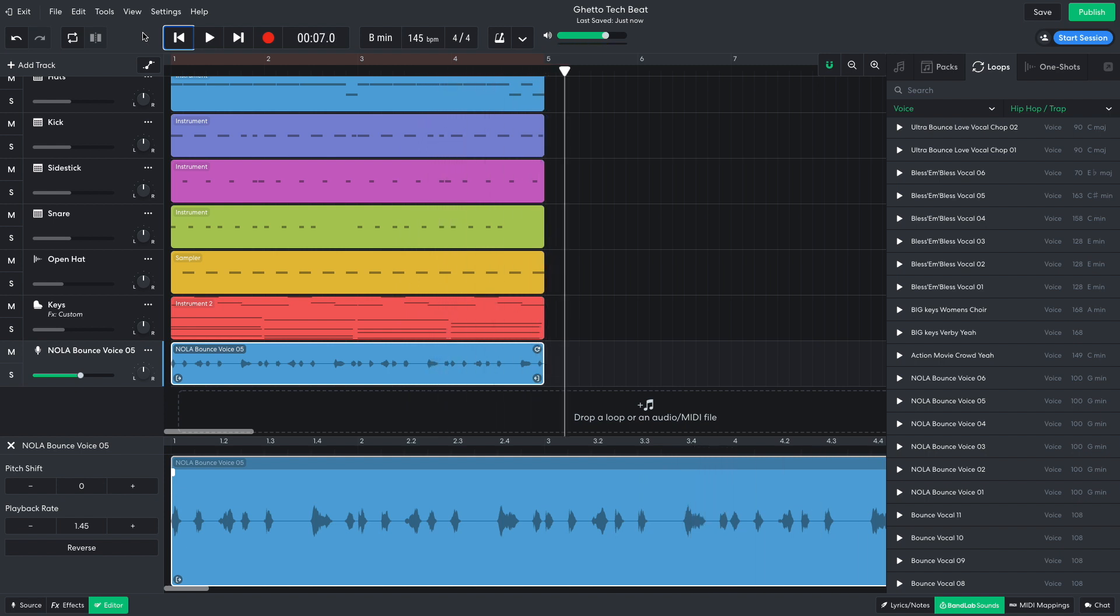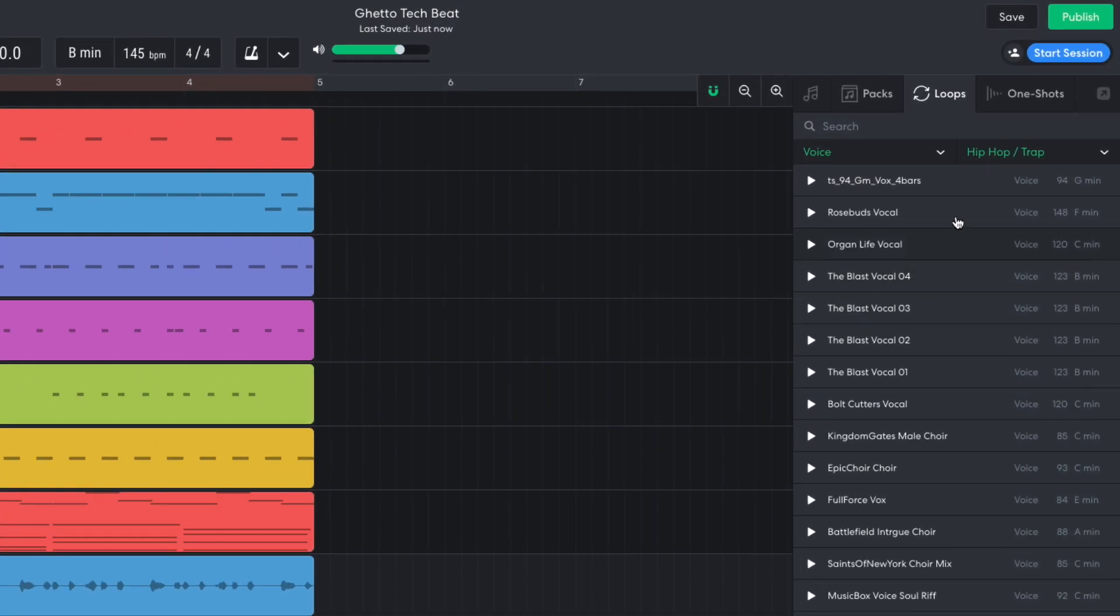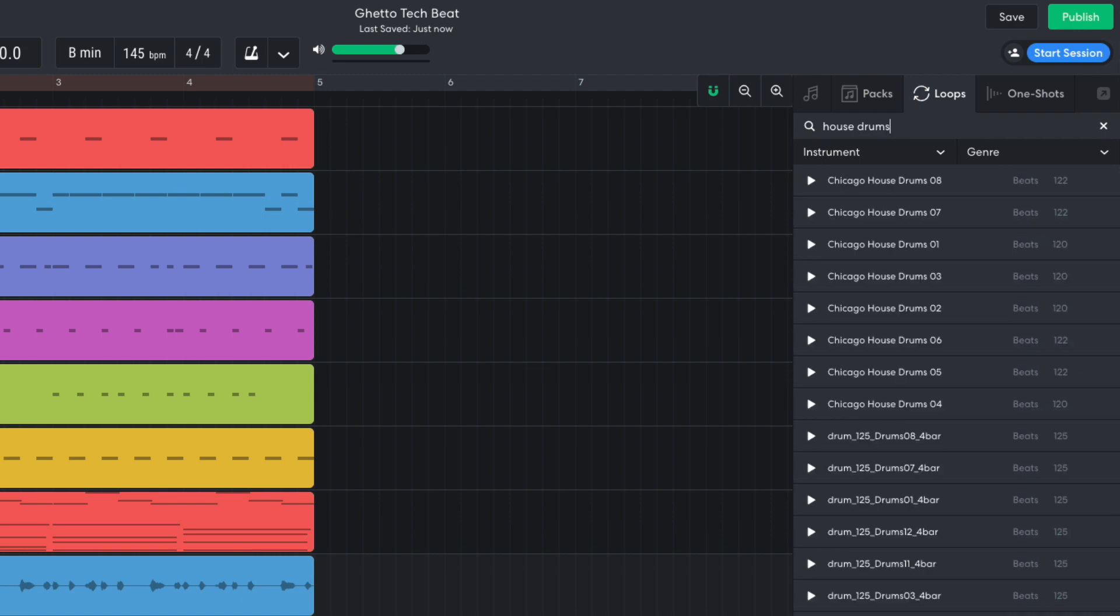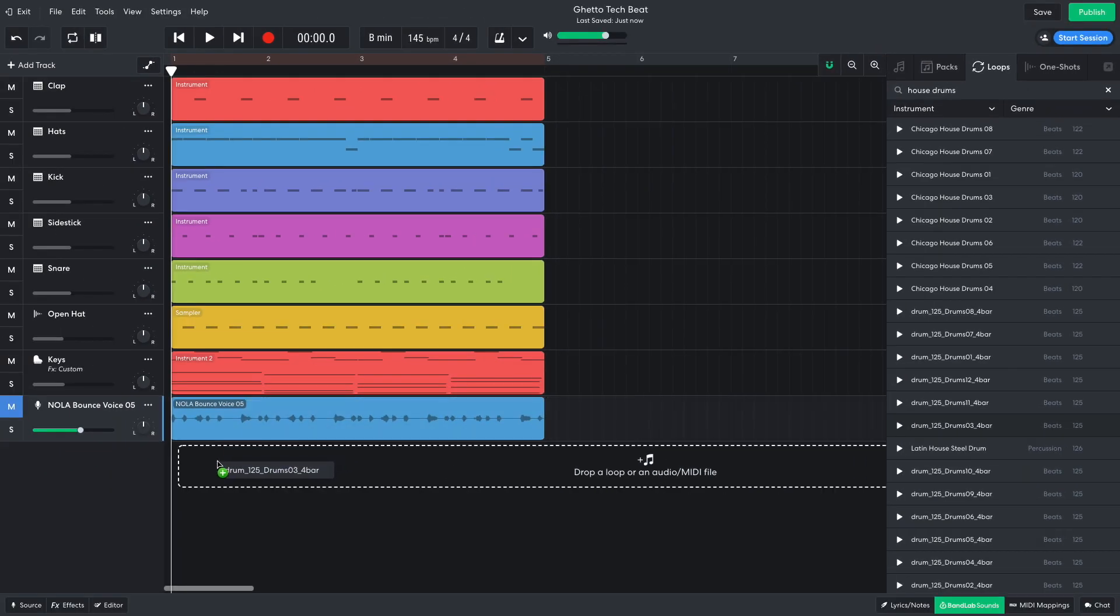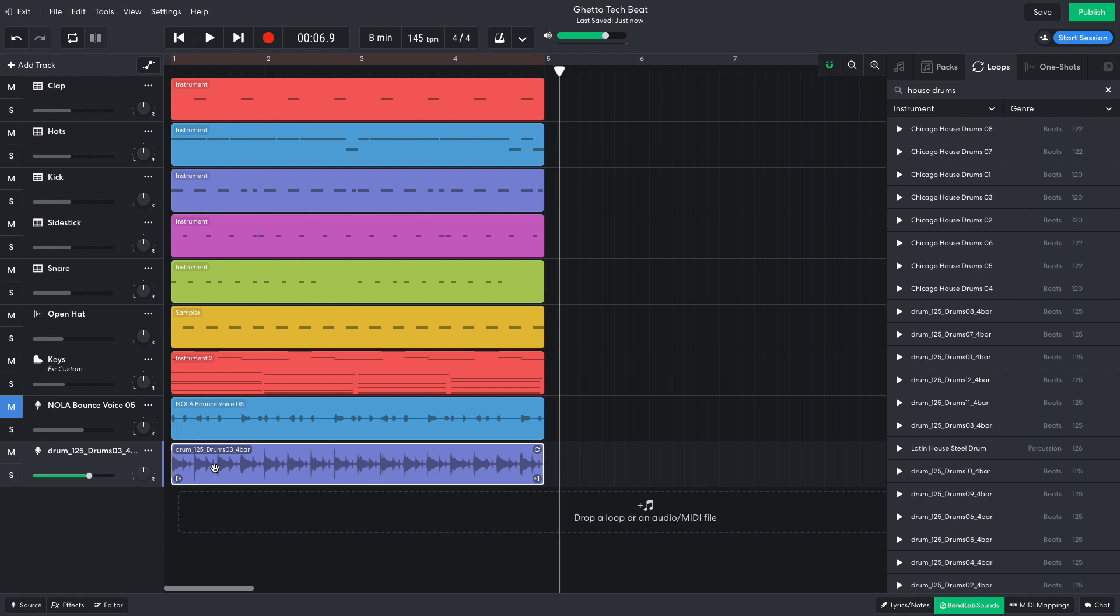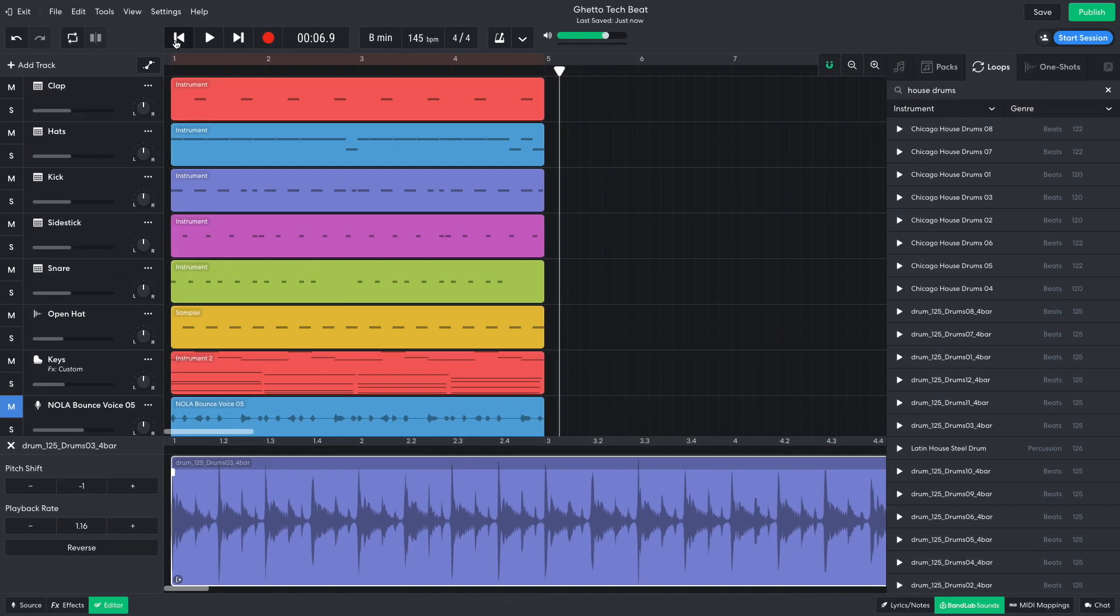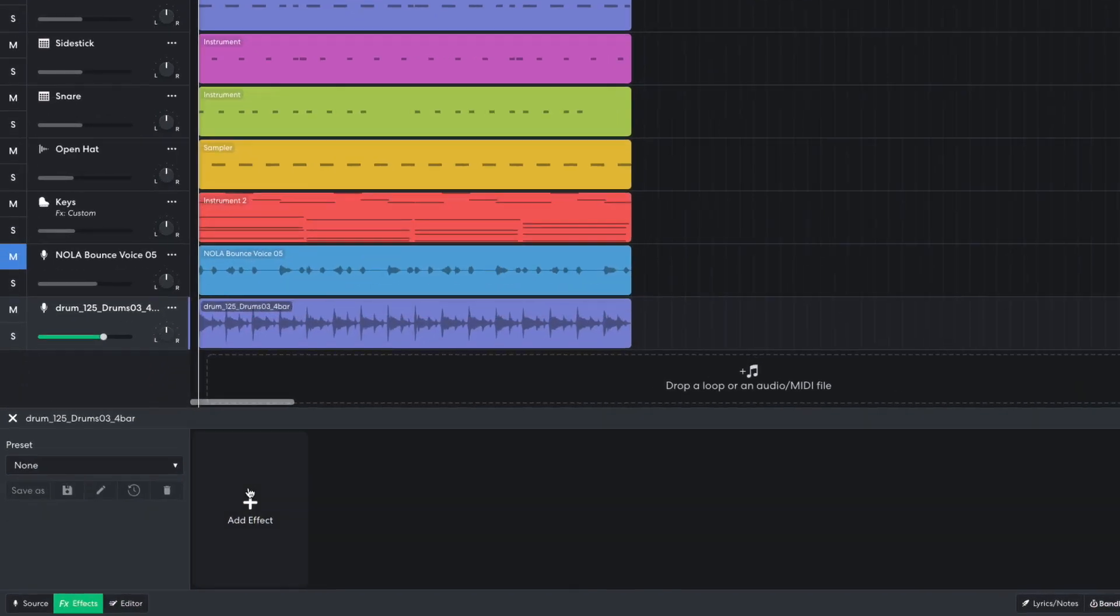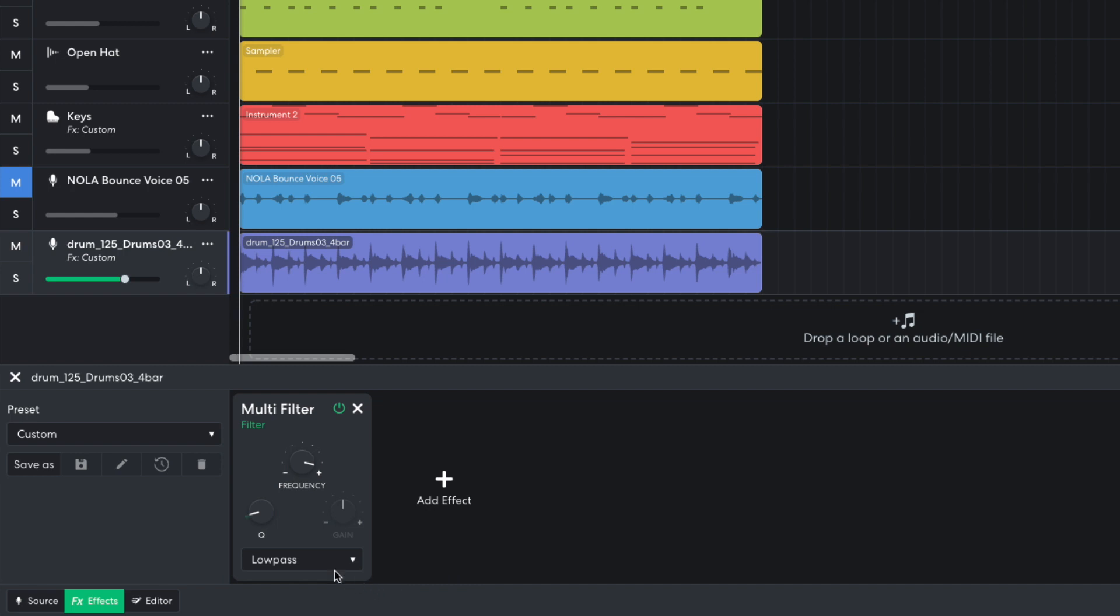The track is coming along, but I'd like to add some rhythm and texture in the drum department. I want to add a sampled house drum loop, so in BandLab Sounds, I clear the search filters, and enter House Drums into the text search field. drum 125, drums 03, 4 bar has the feel I'm looking for, so I drag it into the project. I'd like it to sound lower pitched too, so I turn it down to minus 1 semitones. I don't want the low end to interfere with the existing 808 kick, so I add a multi-filter effect, setting its mode to high pass, and its frequency to 220 Hz. I turn this track down to minus 4 dB.